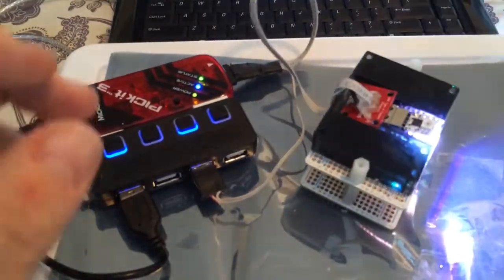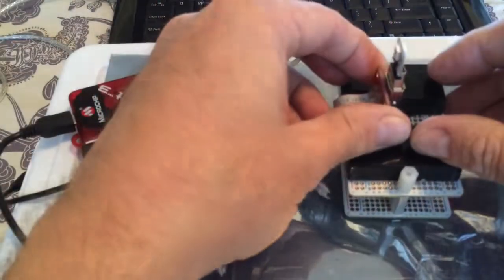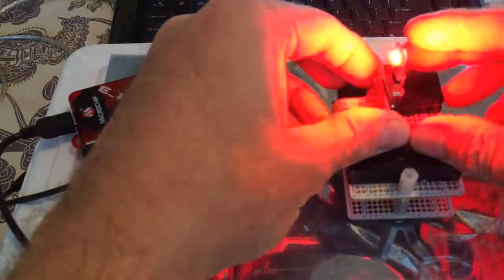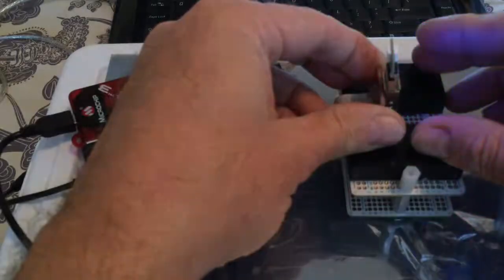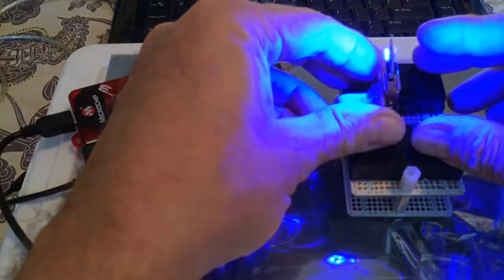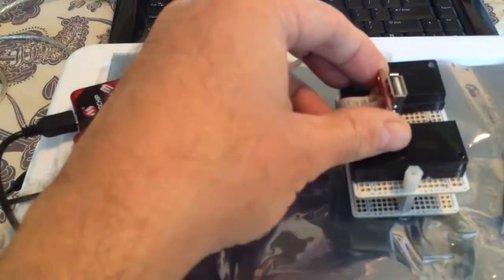And once you're done, you just remove it and verify that both of the lights are working. And it looks like they are. So take it out, put this in the good pile.